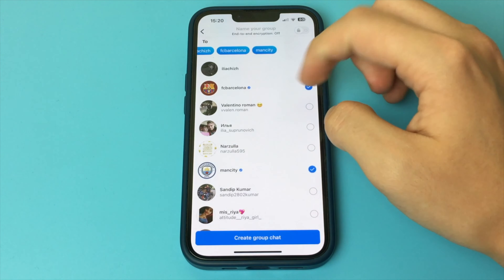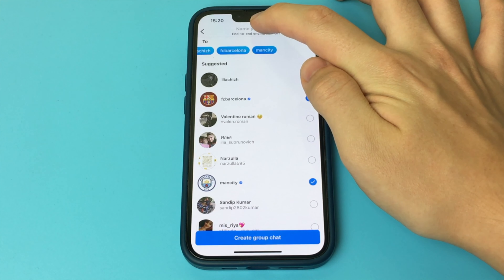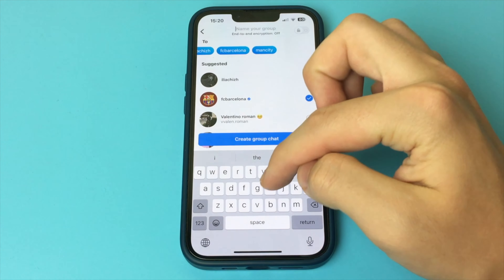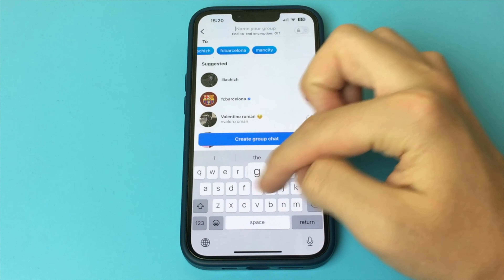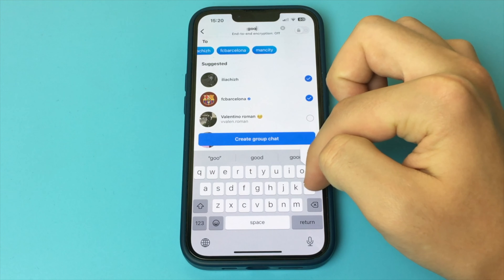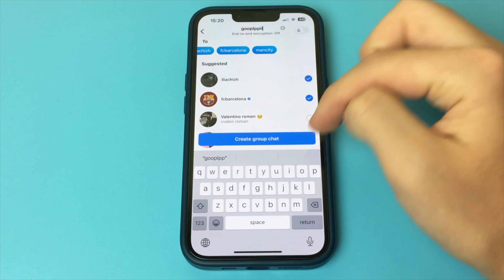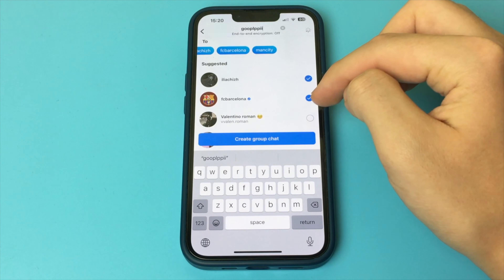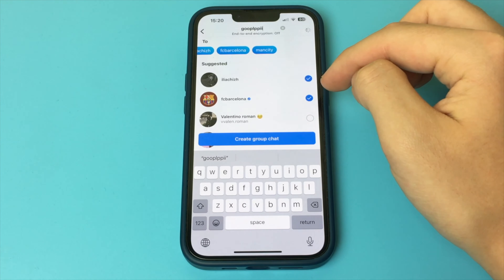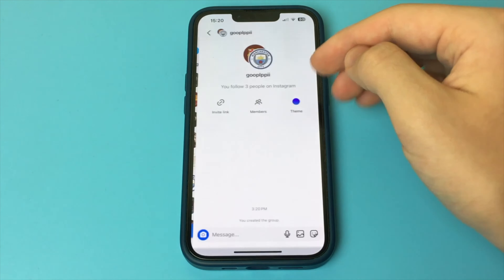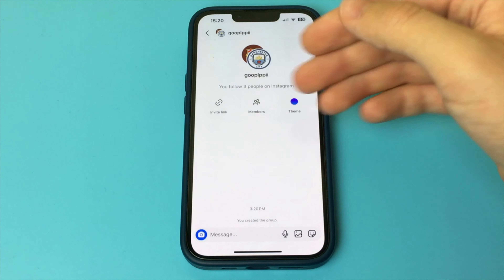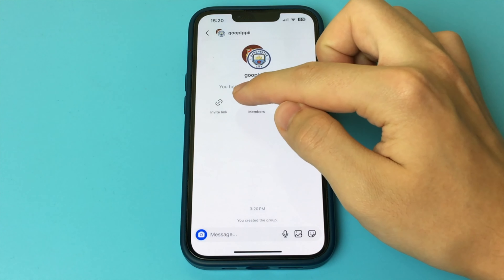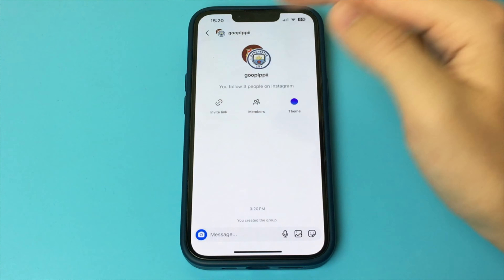To do this, go to Instagram, then go to your Direct and click on the icon in the upper right corner. Here we choose the people we want to add to our group. At the top, click 'New Group', write the name of your group — whatever it may be called — then click 'Create Group Chat'.